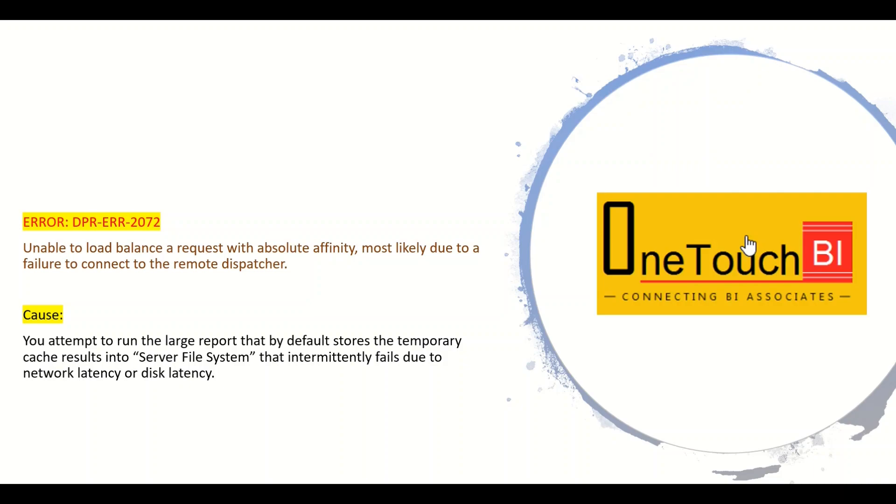The cause is simple. You attempt to run the large report that by default stores the temporary cache results into a server file system. That intermittently fails due to network latency or disk latency. How do you overcome this problem?